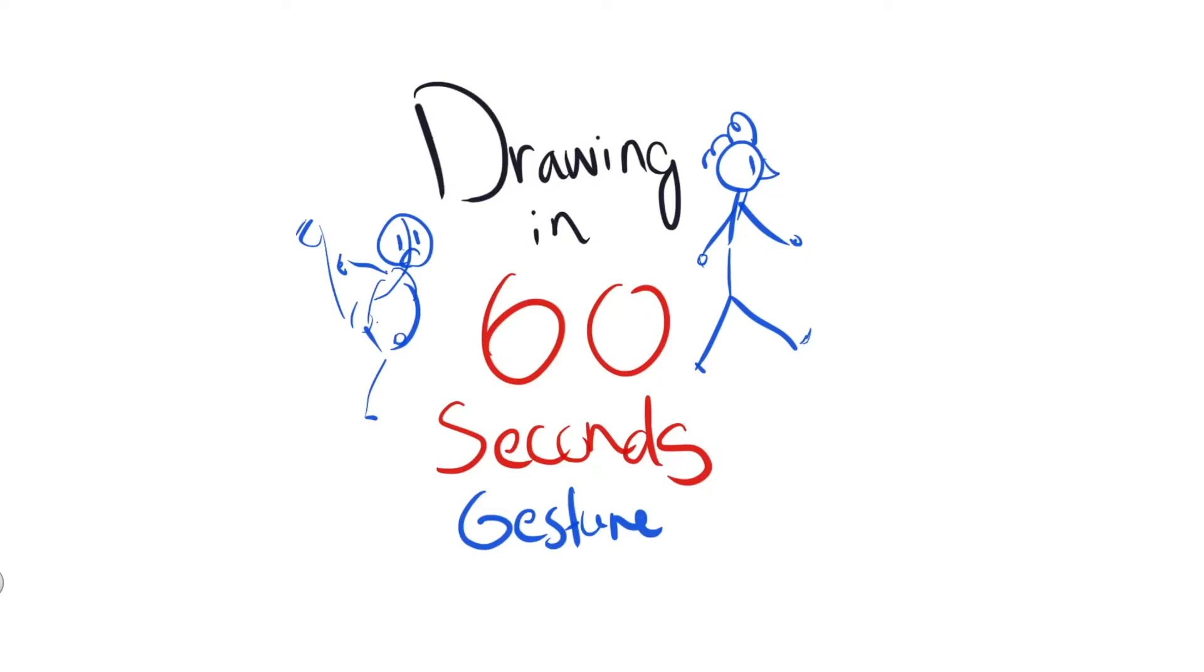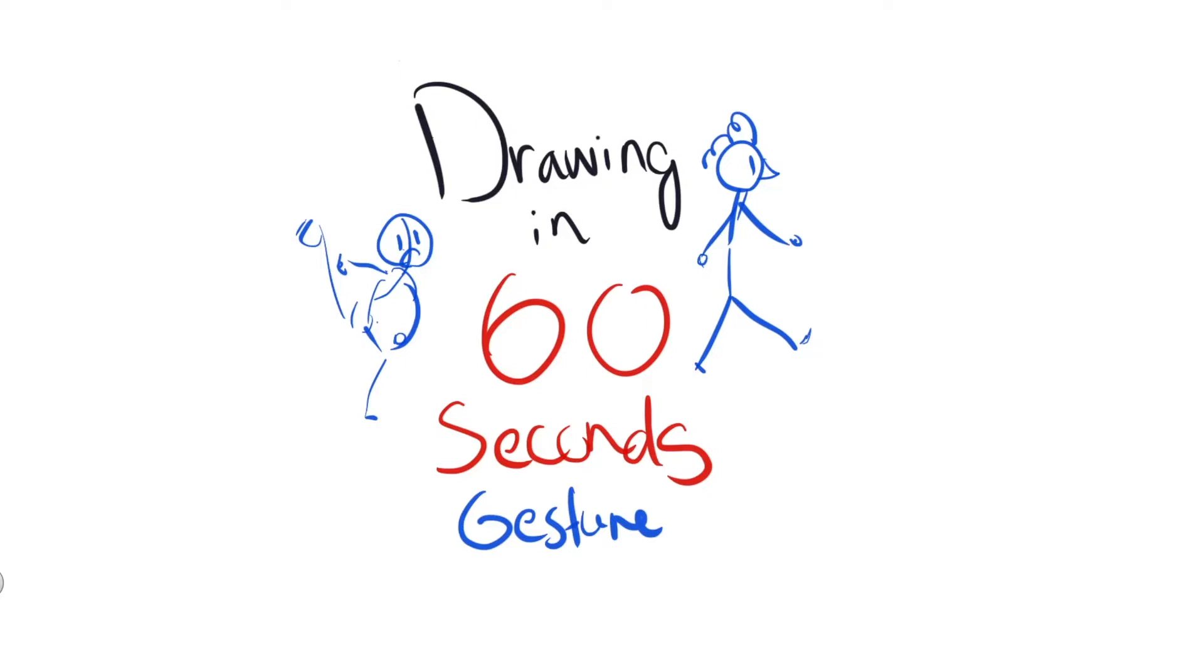Yo what's up everybody, welcome to drawing in 60 seconds challenge. Today's theme is gesture, so we're gonna do seven gesture drawings using some reference photos I found on the internet. I'm gonna time myself and hopefully you could draw in 60 seconds.